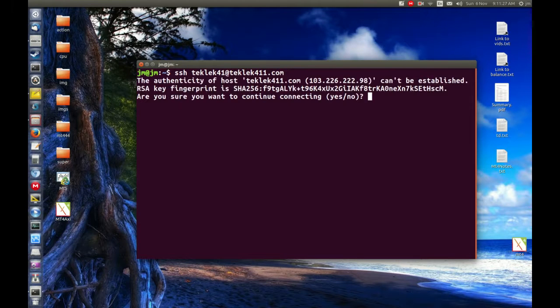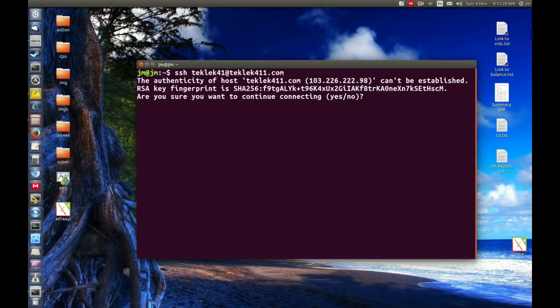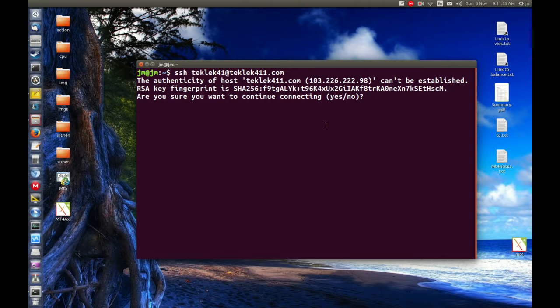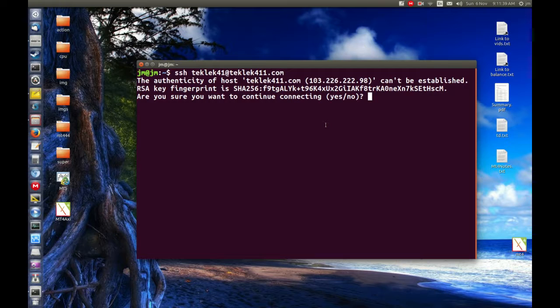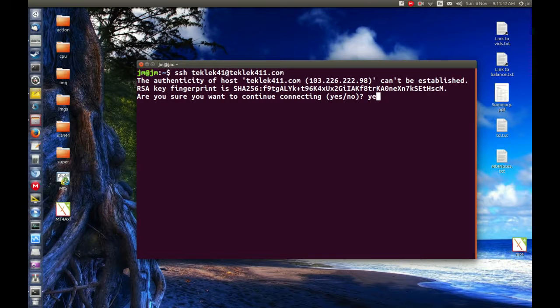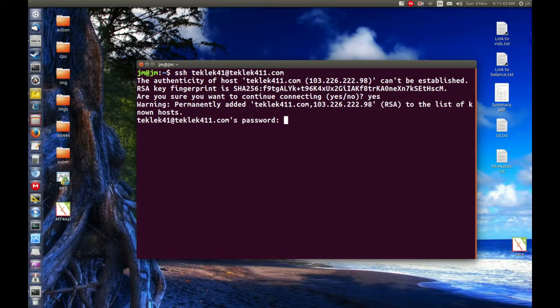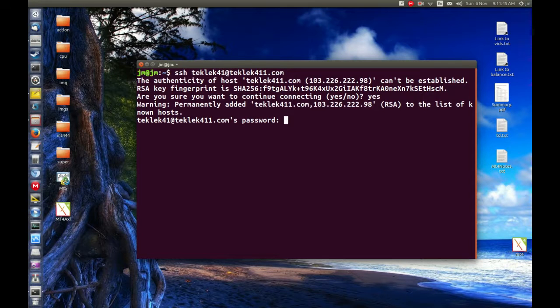Now the first time you do this, you will get this little message saying the authenticity of the host cannot be established. Do you accept this? Do I know that it's an authentic place to go to? Yep, because I've set it up myself. Let's type in yes and permanently added that to my known hosts list. That's great.